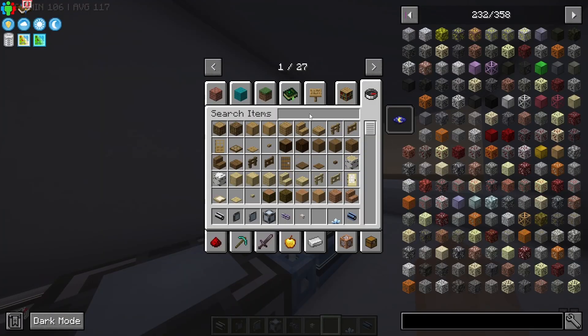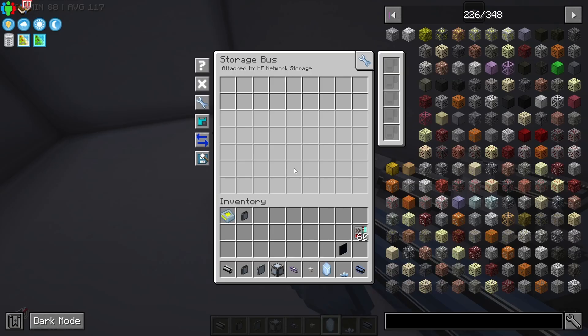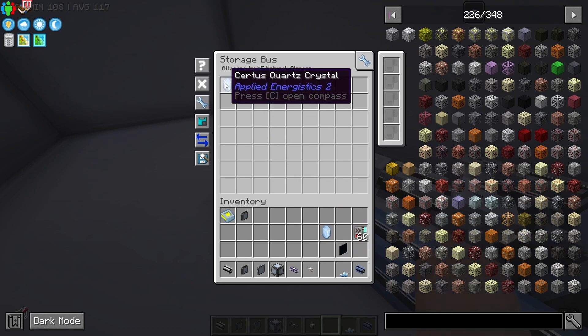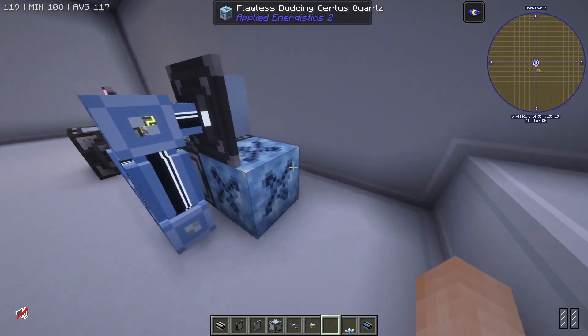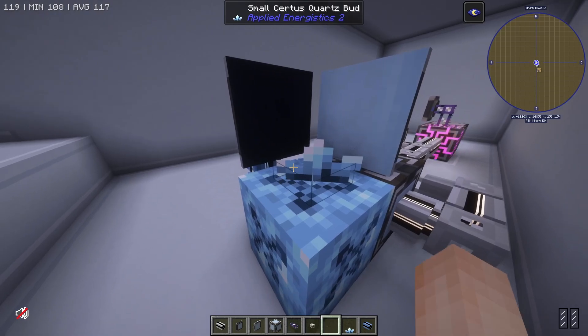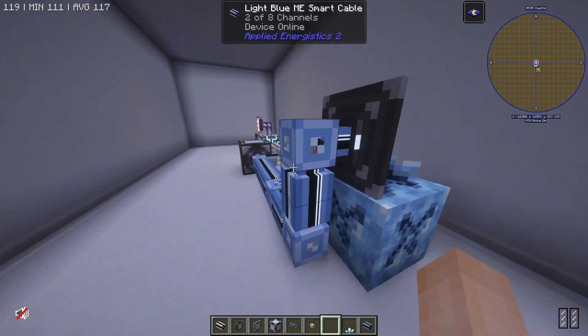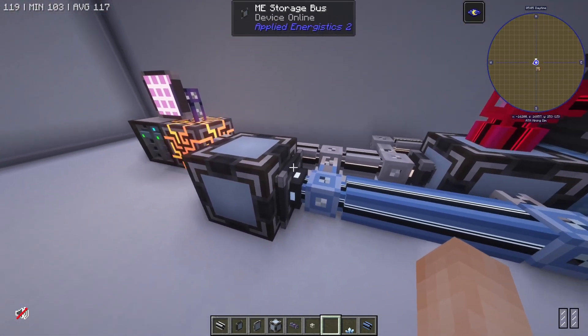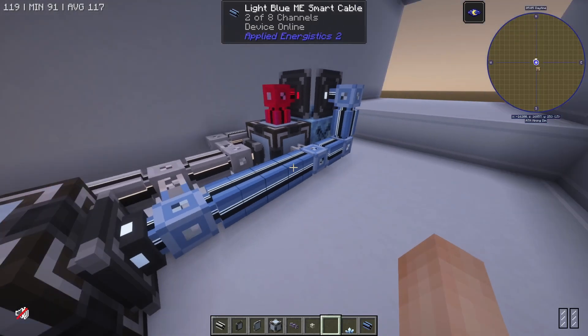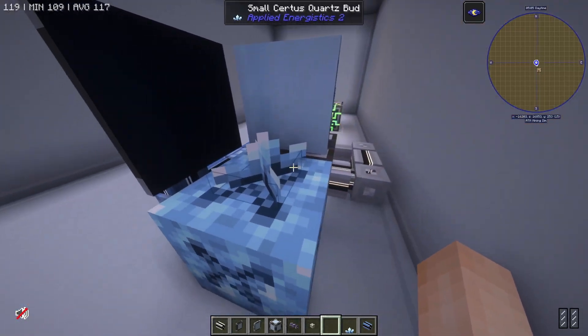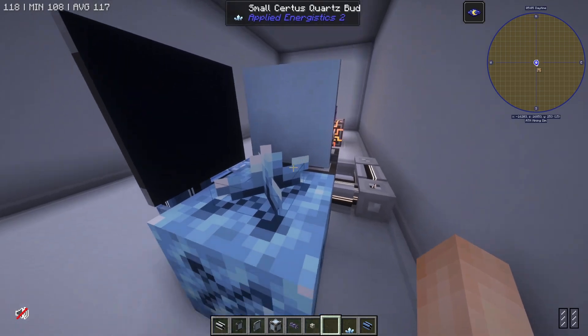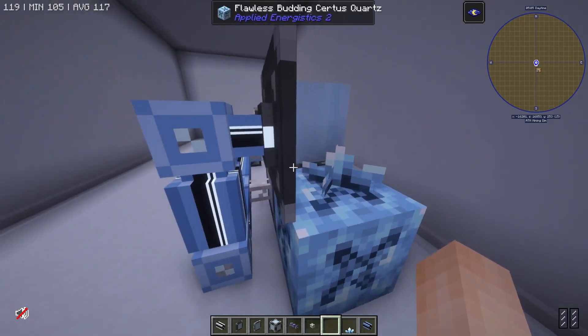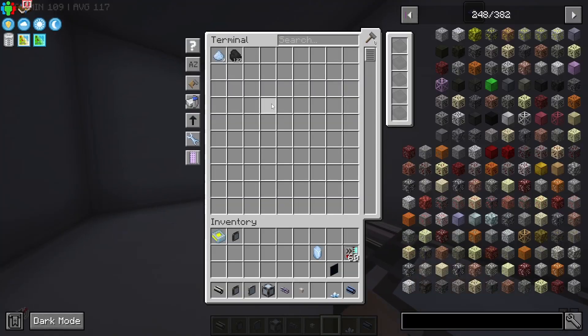Well if I grab myself a piece of certus quartz and I come over to the storage bus and filter it to only be able to store certus quartz crystals, now if I place a small certus quartz bud, it won't get mined because this blue network is only able to store certus quartz crystals, not certus quartz dust. But once this grows up into a full budded certus quartz, it will get mined and put into our system right here.